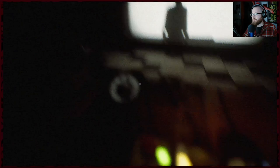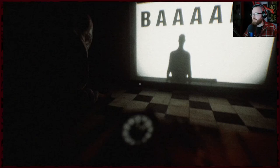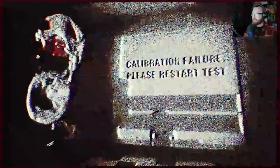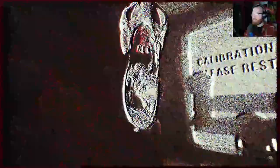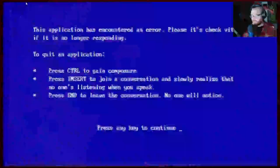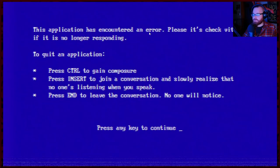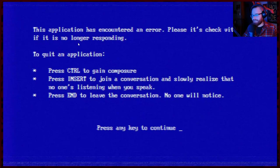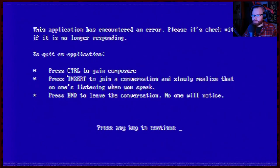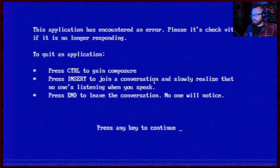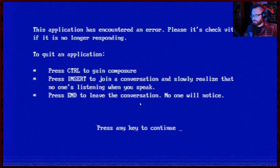B, one, two, three, four, and B, B. Could you go away? Calibration failure. Please restart the test. Hi. No, no, no, no. Hi. How's it going? Did you hug? This application has encountered an error. Please, it's check vitals. If it is no longer responding. That broke my brain a little bit. I encountered an error. To quit the application, press control to gain composure. Then press wake up. Press insert to join a conversation and slowly realize that no one's listening when you speak. And press N to leave the conversation. No one will notice. Boy, that feels so right. Retry. Cry. That feels so true.